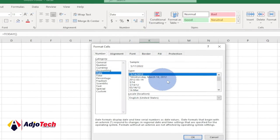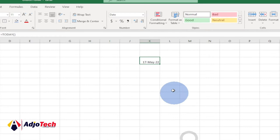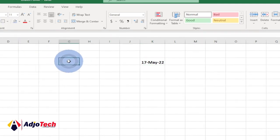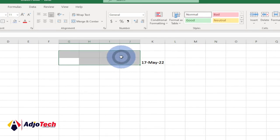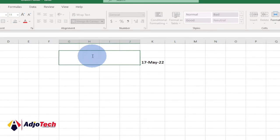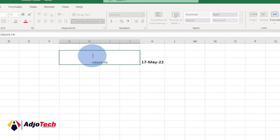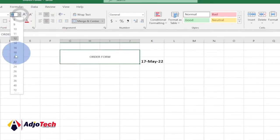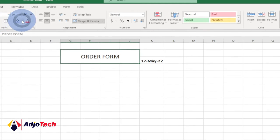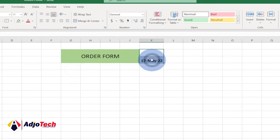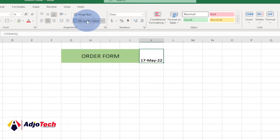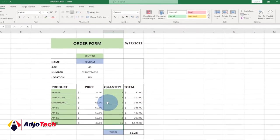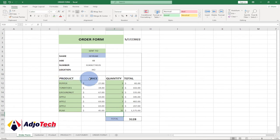Increase the font size and bold the date. For the order form title, merge the cells and type 'Order', increase the font size to about 20, center and middle-align it, and give it a light green background. Merge the contact cell as well and center everything. We've created the top part of the order form.